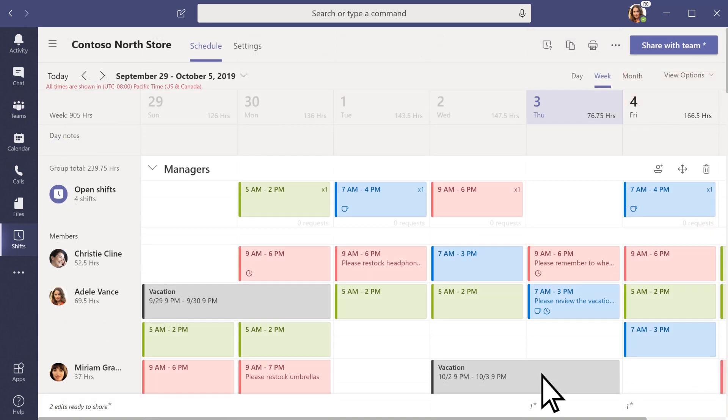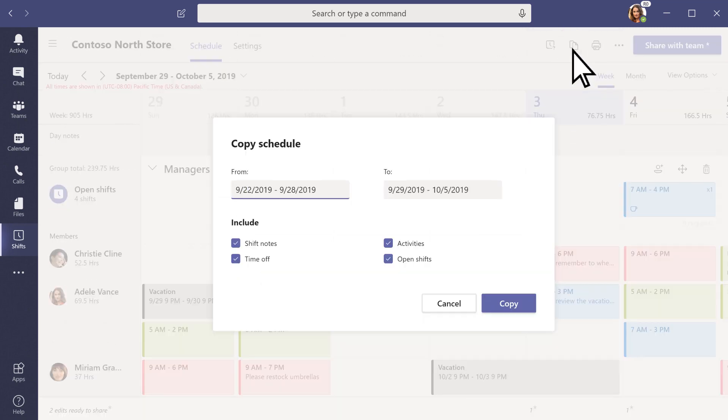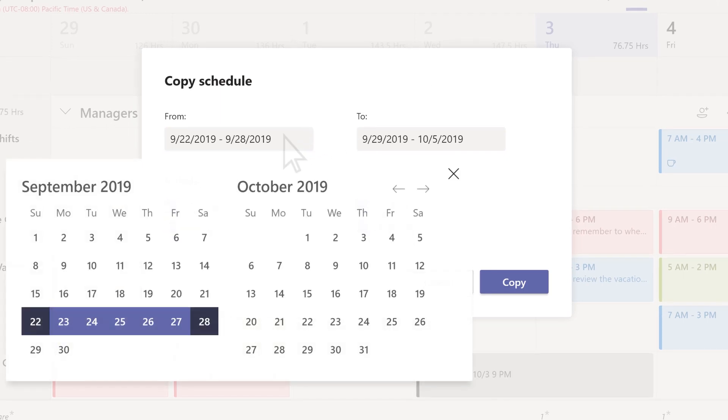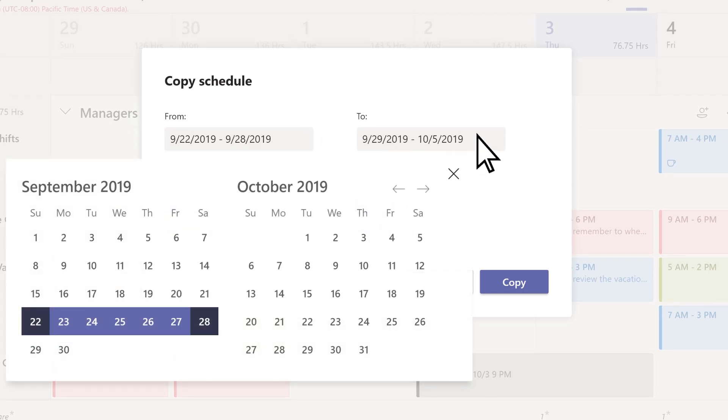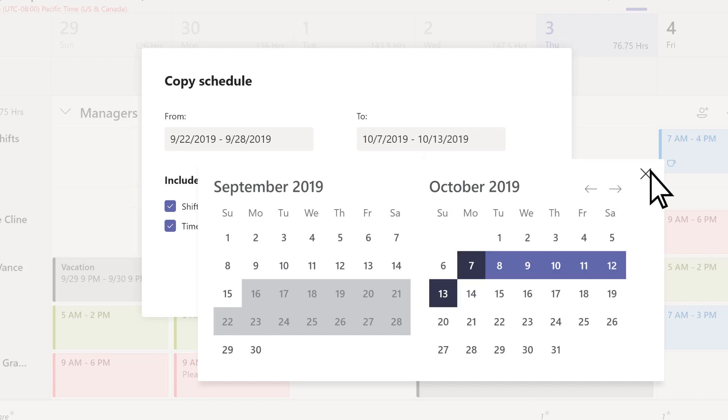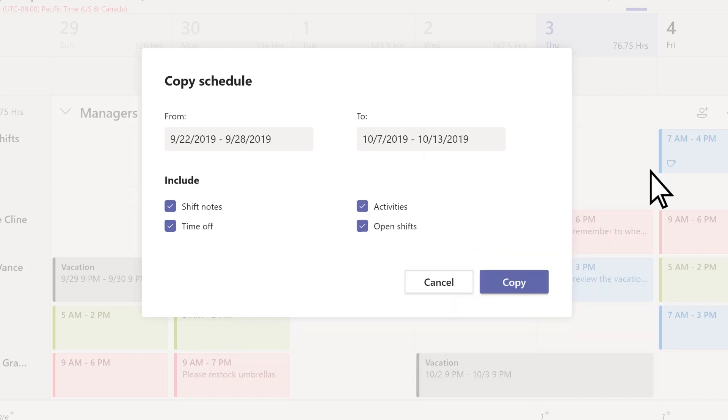If you want to reuse a schedule, select Copy Schedule. Choose a date range to copy from, and a date range to copy to. Select Details to include in your copied schedule, then select Copy.